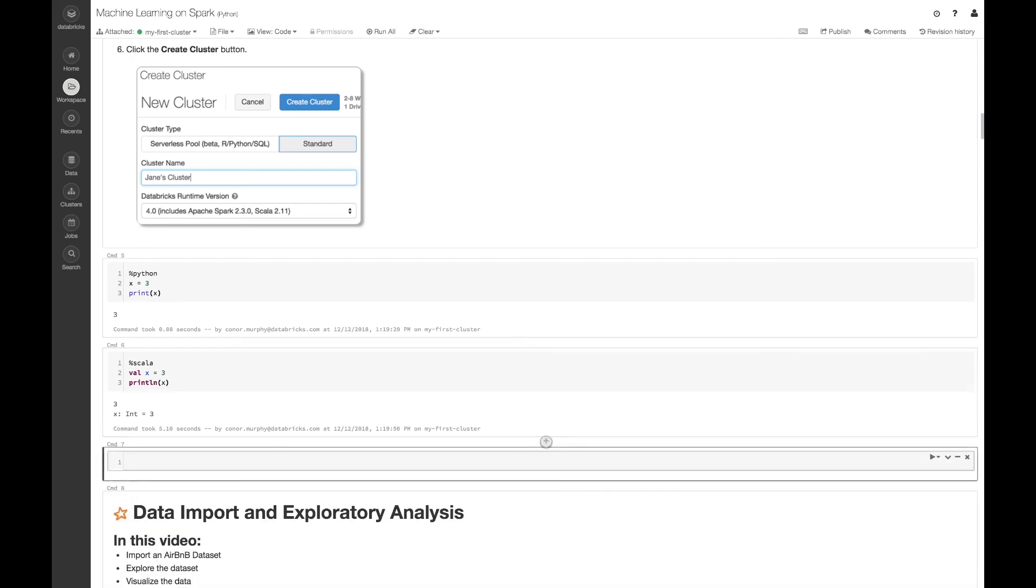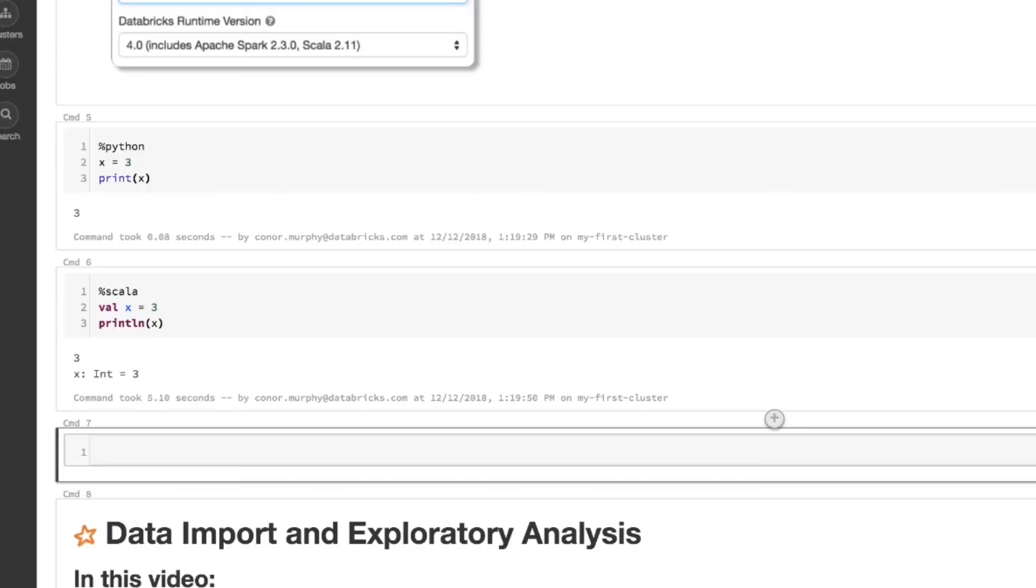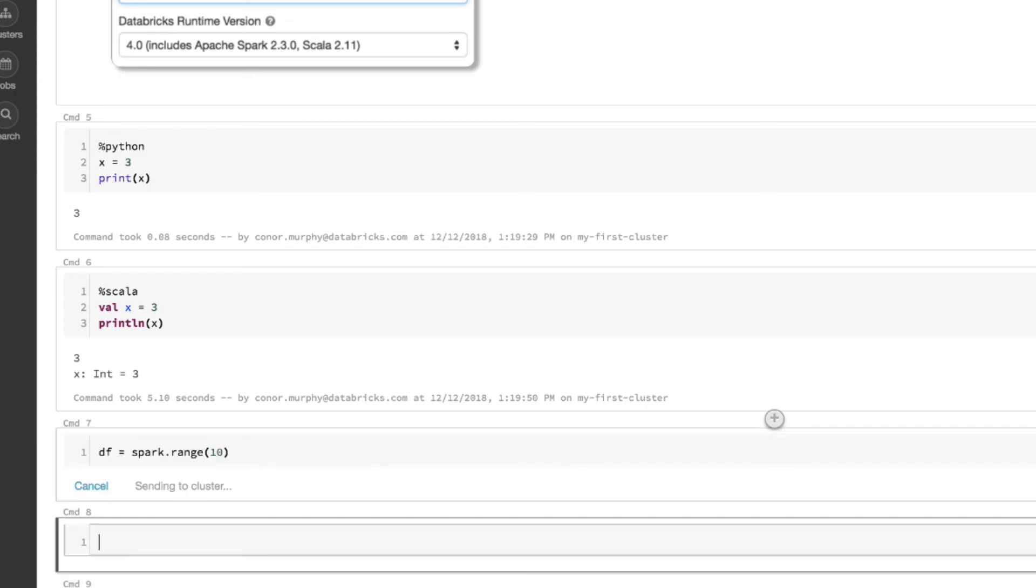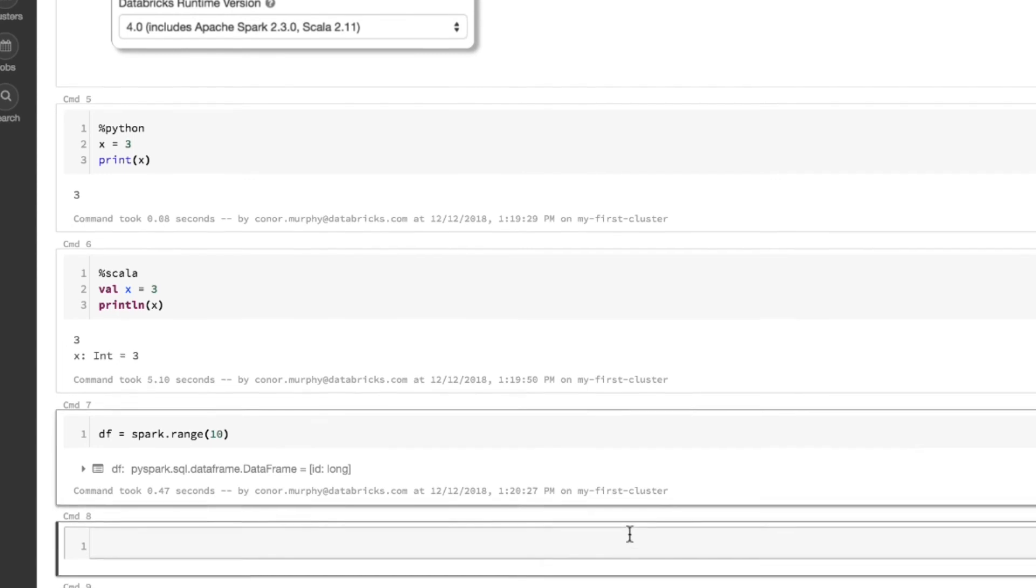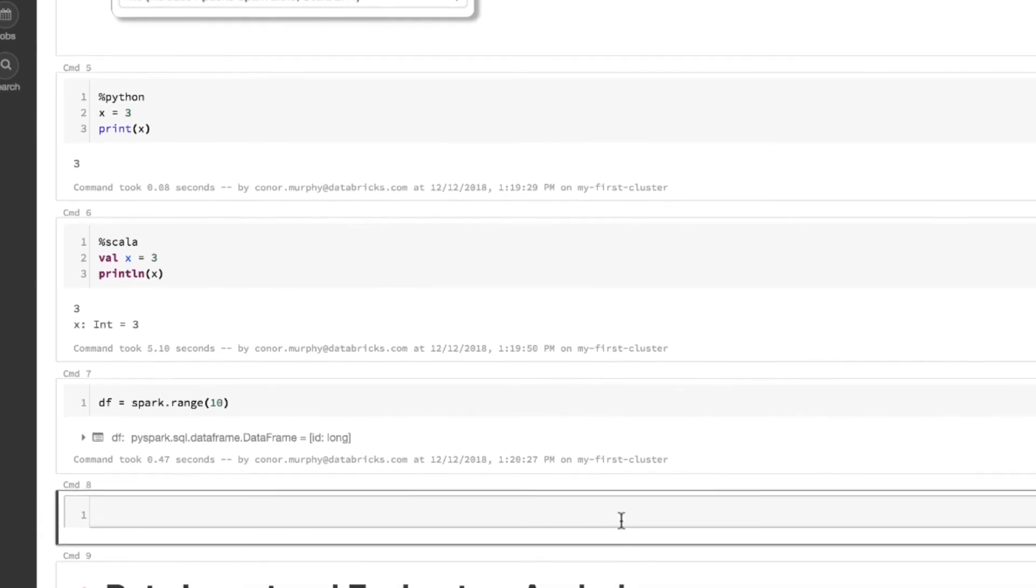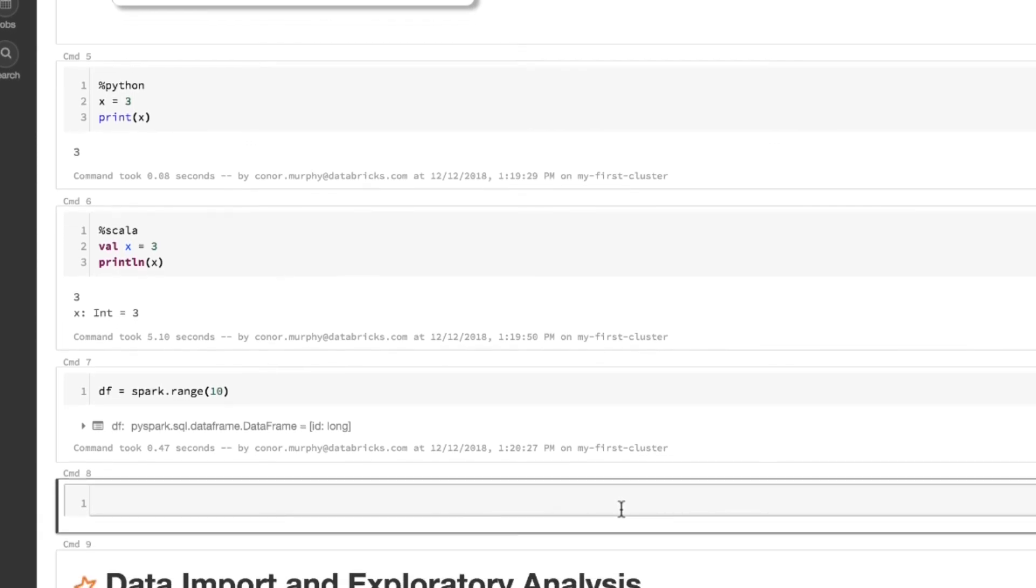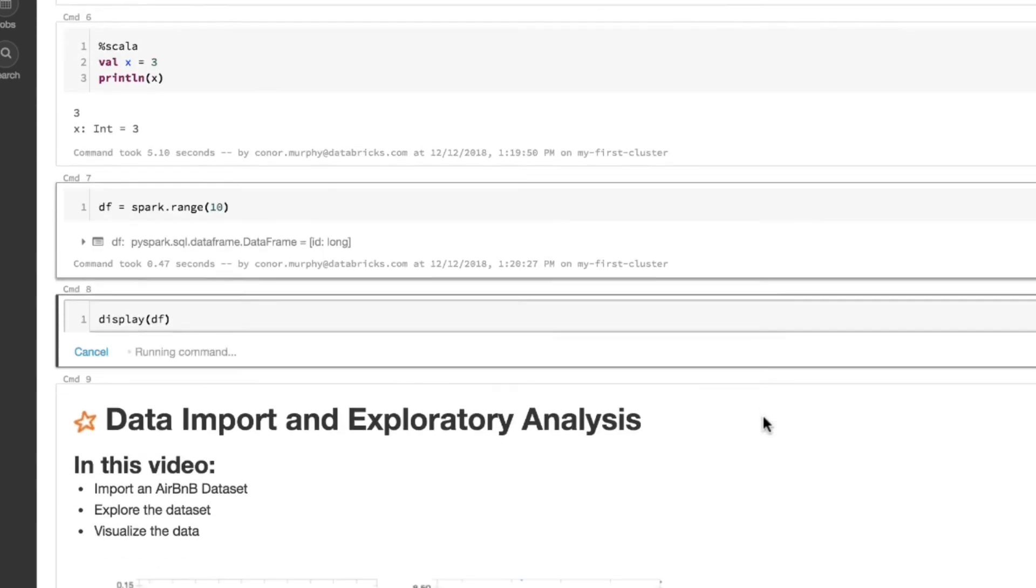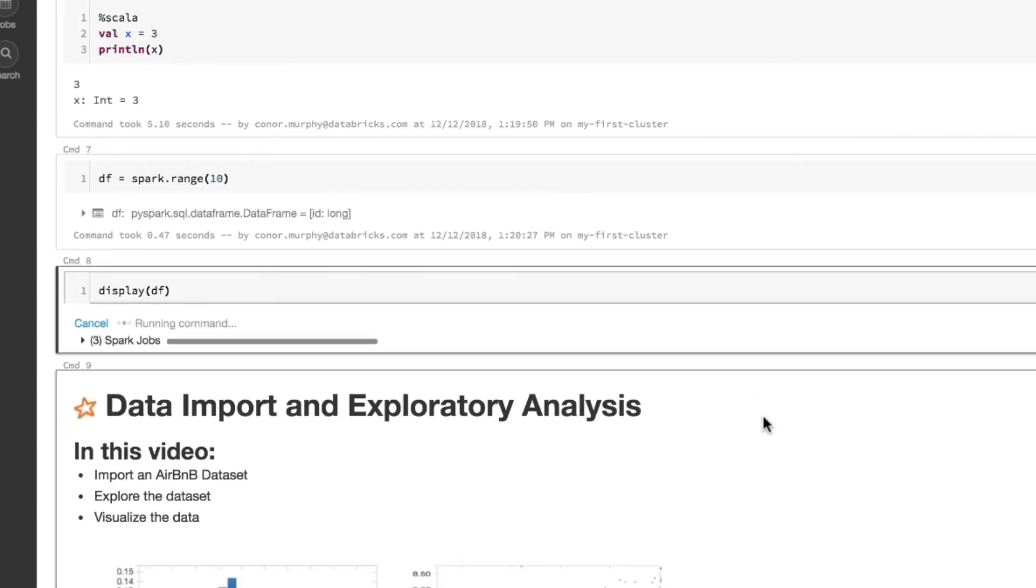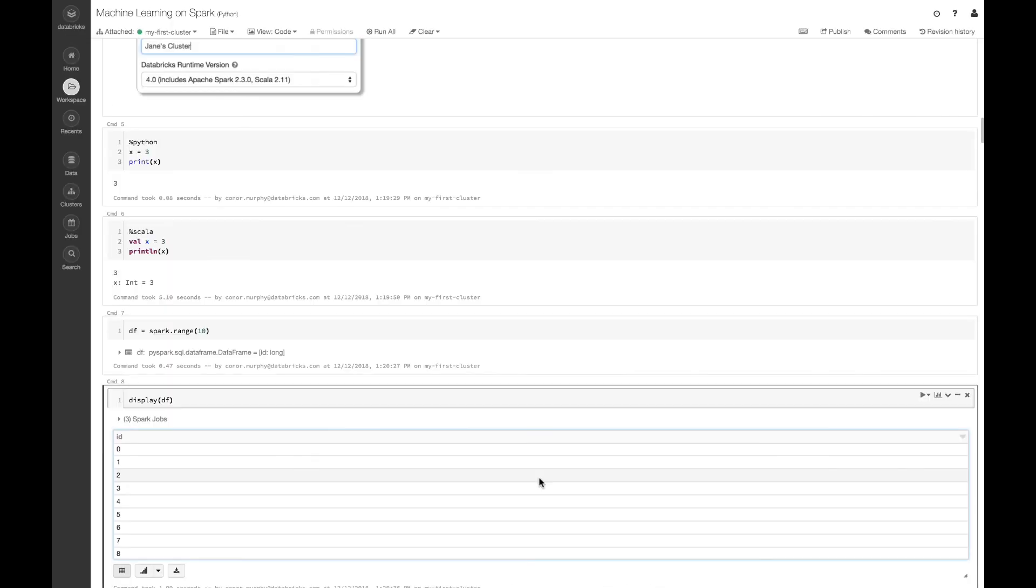Now to use the Spark API, I can create a new data frame. Let's call it df. The easiest way to create a new data frame in Spark is to use the range function. So now I have this data frame df, and I can use the built in Databricks function display in order to print it out. Now we can see we have our first data frame in Spark.